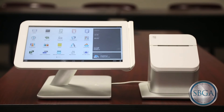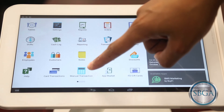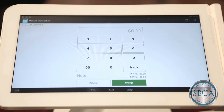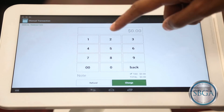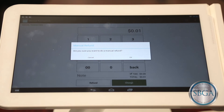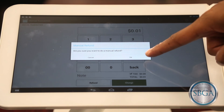The second way to process a refund is to do a blind refund that is not attached to an order. To process this type of refund, select the Manual Transaction app on the home screen. Type in the refund amount and select the Refund button on the bottom left. Clover will ask if you are certain you would like to do a manual refund. Select OK.